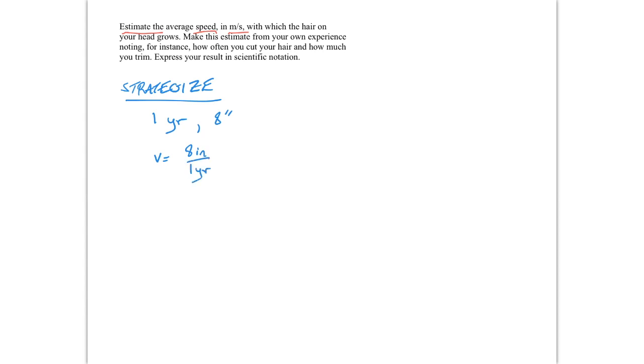Except this is not the way that we want to have it. We don't want it in inches per year. We want the answer in meters per second. So we need to do some conversion. And so the next step is going to be to take this expression right here for the speed. We have to convert that to meters per second.